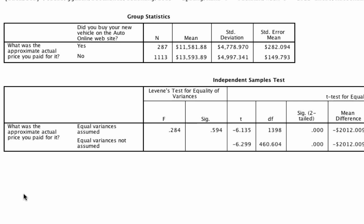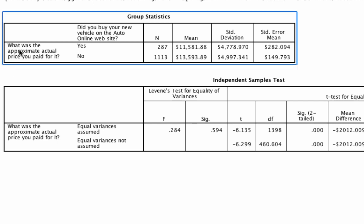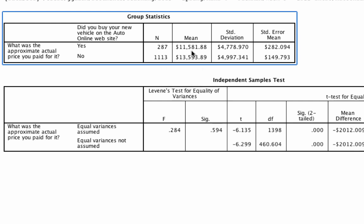How do we read this output? First, it tells us what was the approximate actual price paid for the car. The grouping variable is whether you bought the car on the auto online website — yes or no. We find that about 280 people bought on the website and the rest bought in the dealership. The average price paid by those online was about $11,500, and the average price for those who bought in a dealership was about $13,500. Those nominally look different, but we have no way of knowing if they're statistically different until we look at the test below.